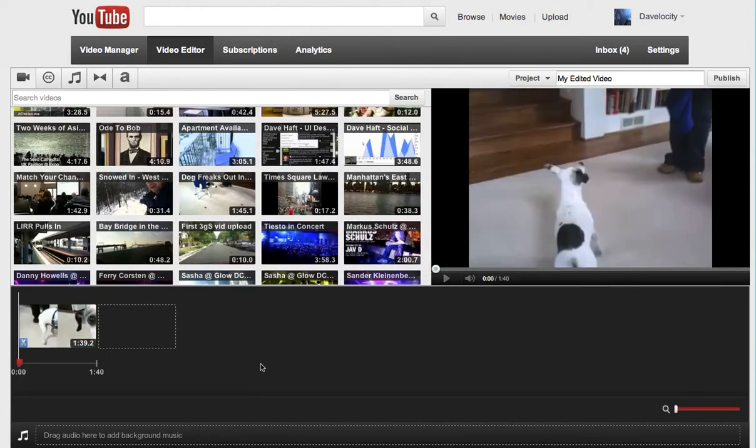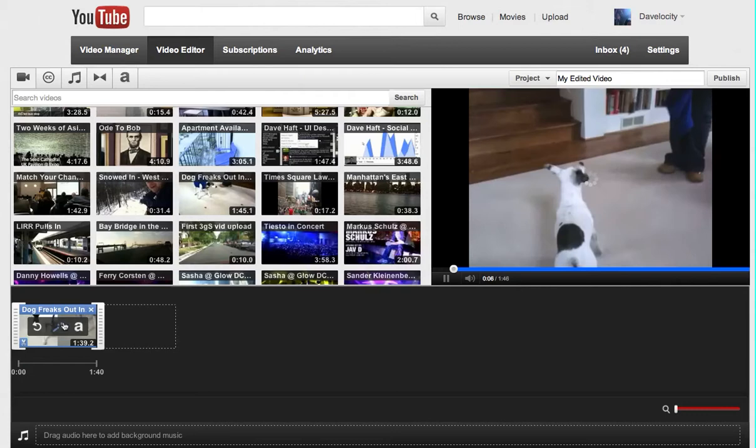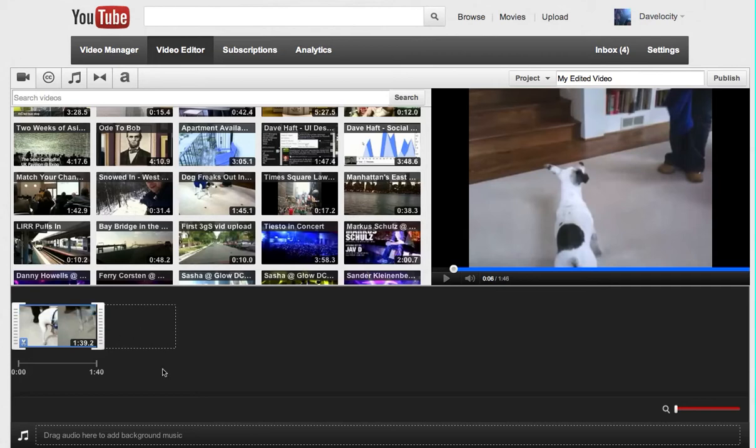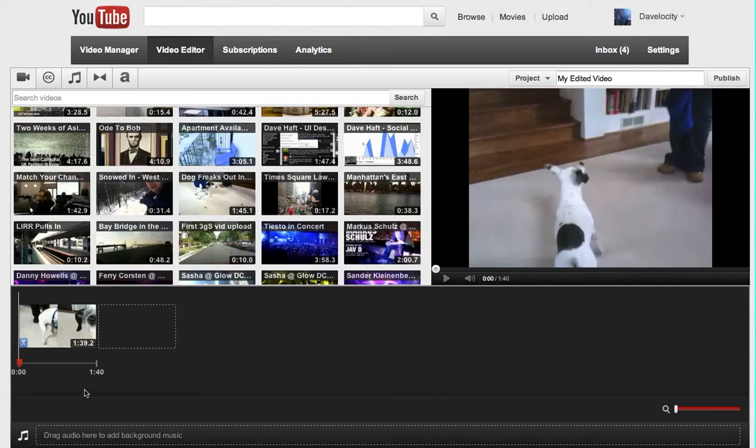I just clicked in the gray area, by the way, and that sort of takes me out of the editing mode here. When I click on a clip, it allows me to adjust it with the handles. When I click here in the gray area, I can do other things like play the entire video.